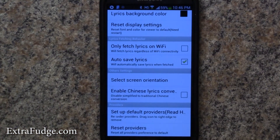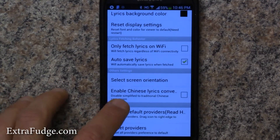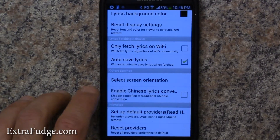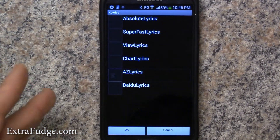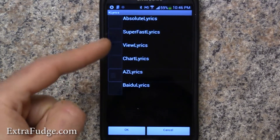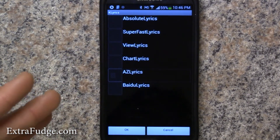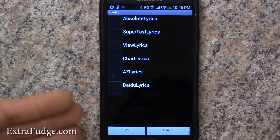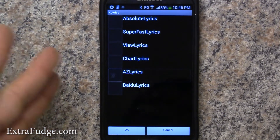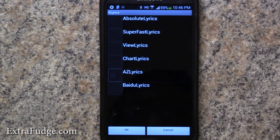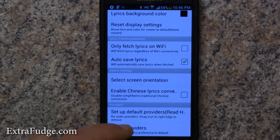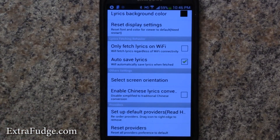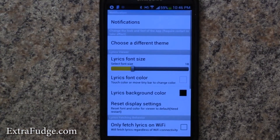Another thing you can set is the default providers. Sometimes these sources don't fetch the right lyrics, so you can choose to skip one and pick a different one, which is nice. And then you've got reset providers, which basically resets everything back to default.